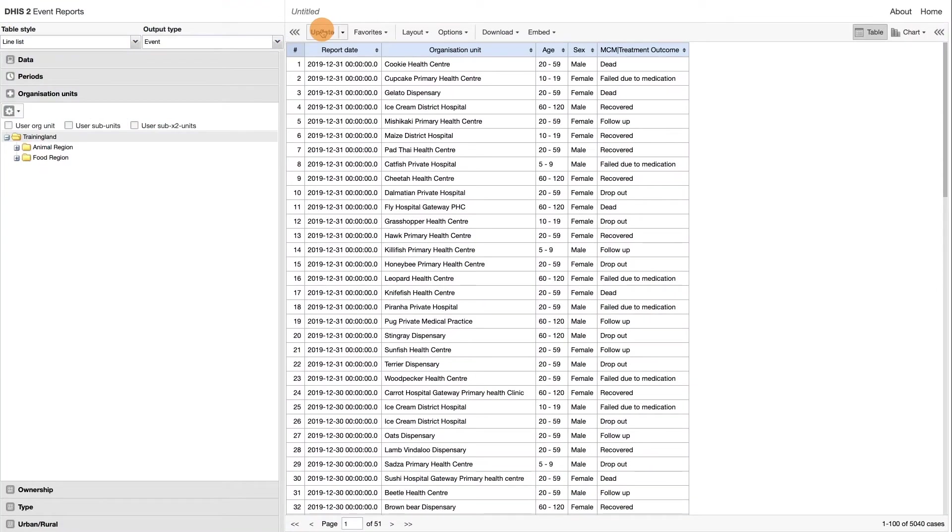Continuing with task 1 from the previous video, we will apply further filters to the data elements.